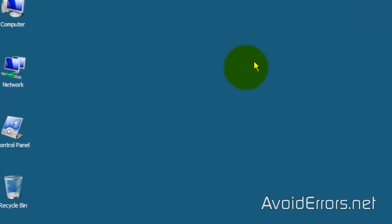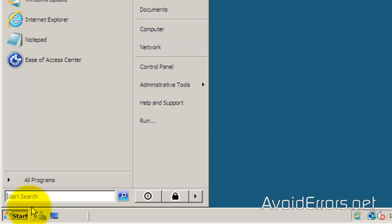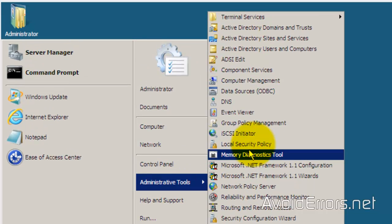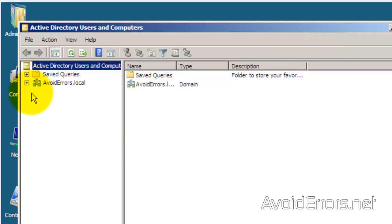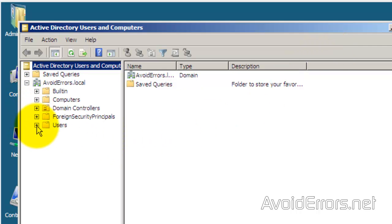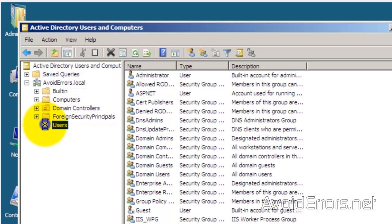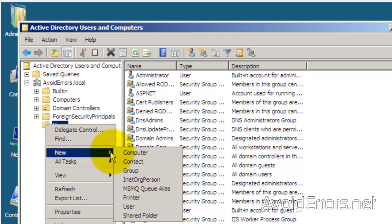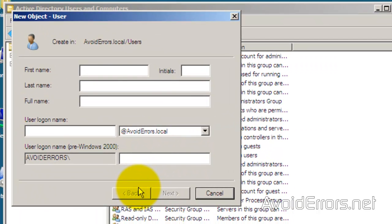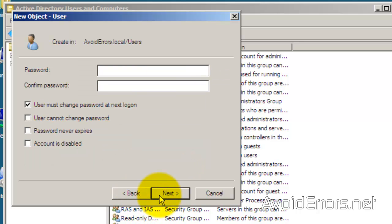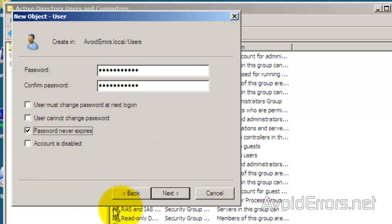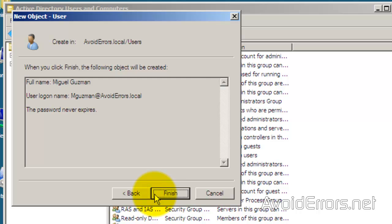Click on Start, then Administrative Tools, then Active Directory Users and Computers. In your case, you probably have the user already set and just need to enable them to connect. I'll create a new user here — I'll name this user Miguel Guzman. Set up the password, set it to never expire, click Next, and then Finish.